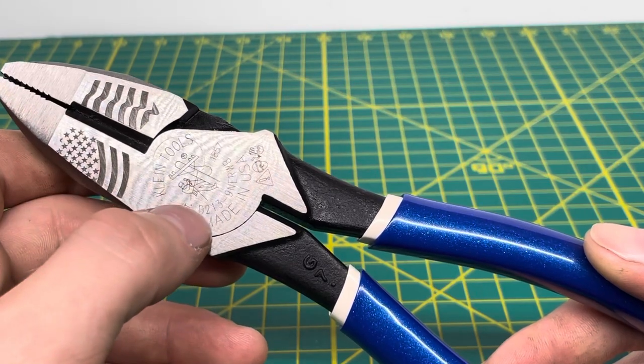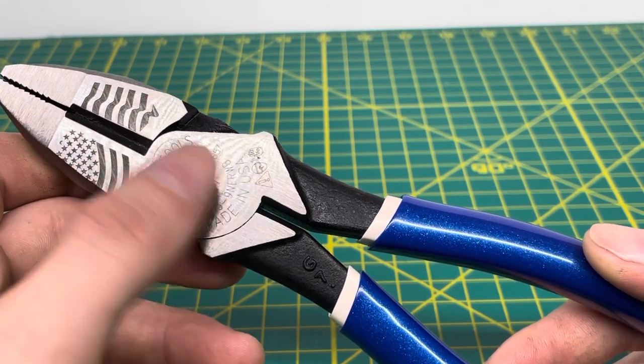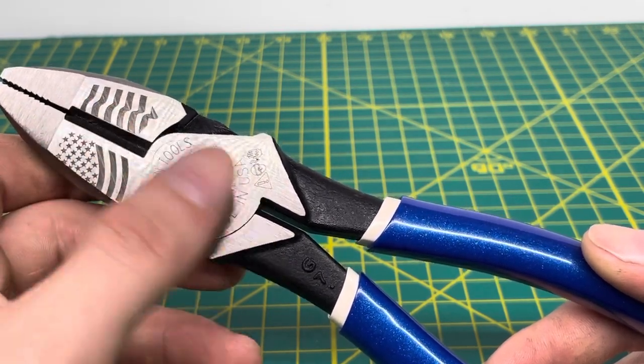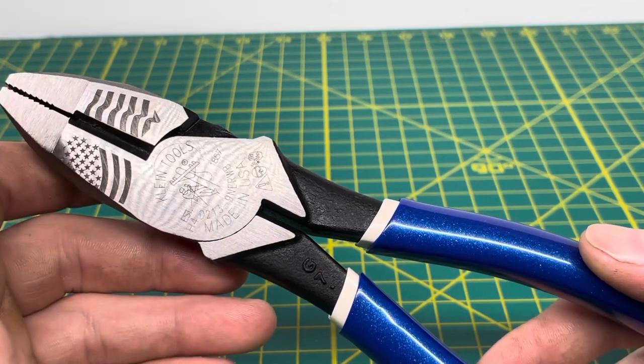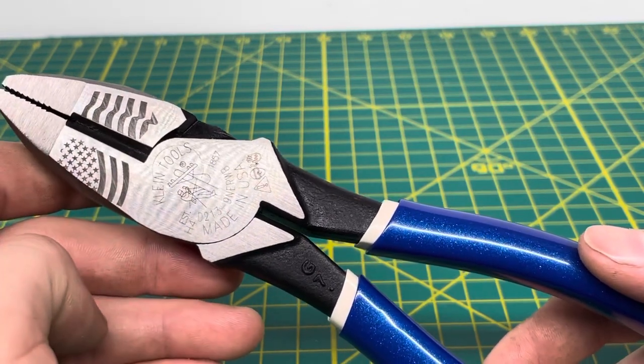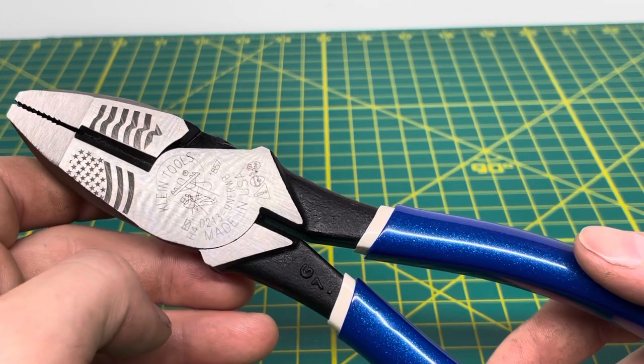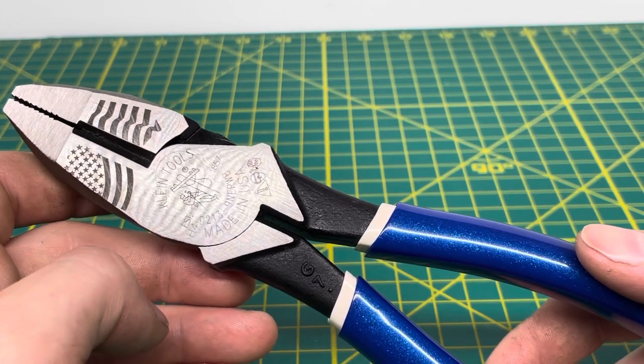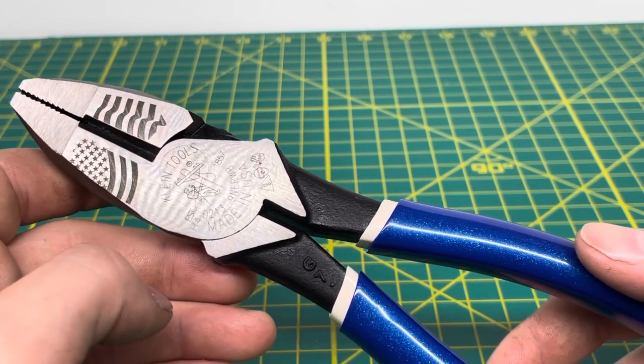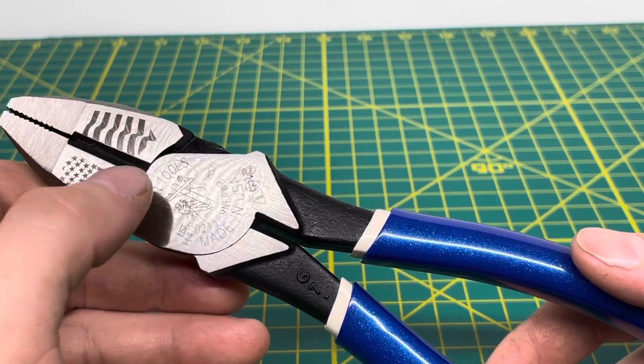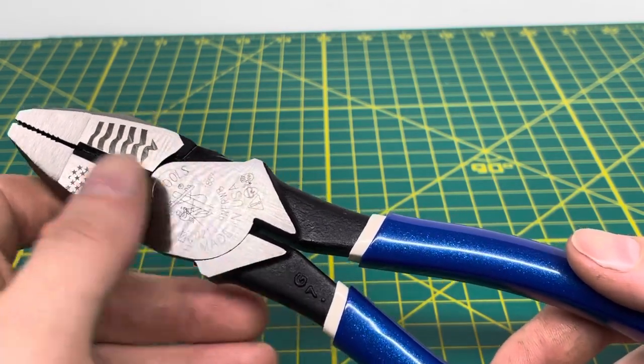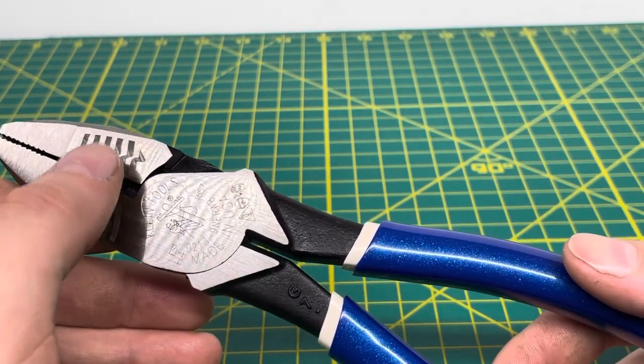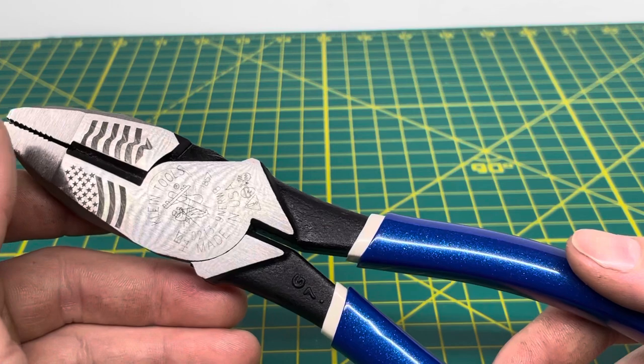Now this is a D213 series lineman plier. So with that, the cutting edges on this lineman plier are only designed to cut through copper wire and I believe aluminum wire. Don't go trying to cut screws and other hardened wire with these because you are going to damage the cutting edge on the plier.